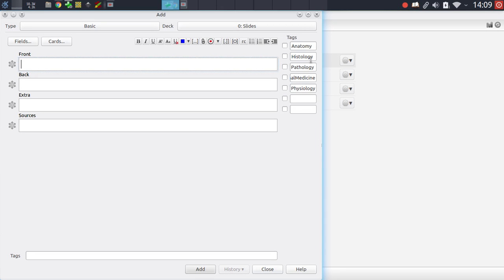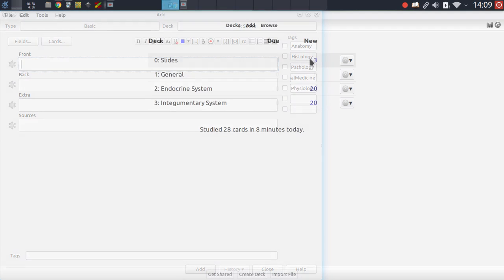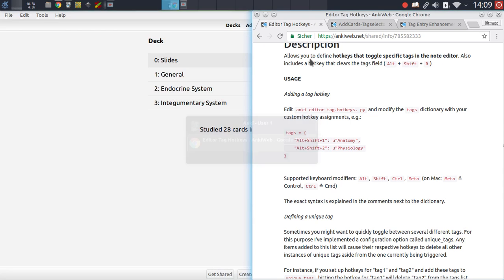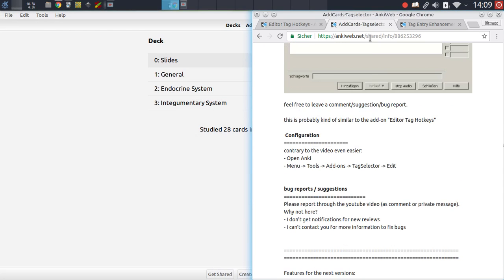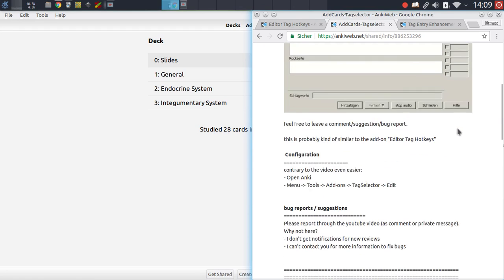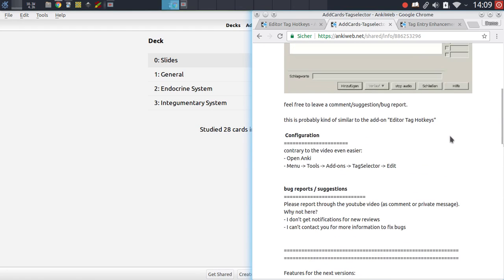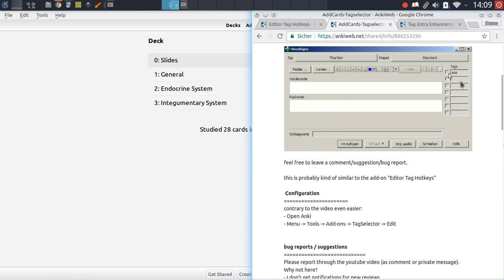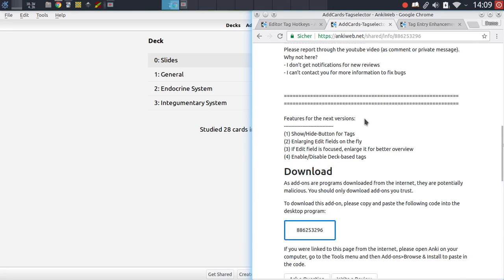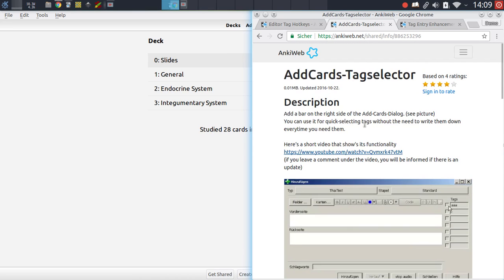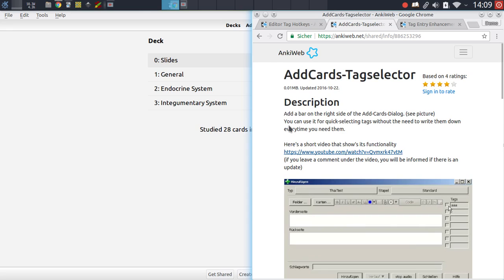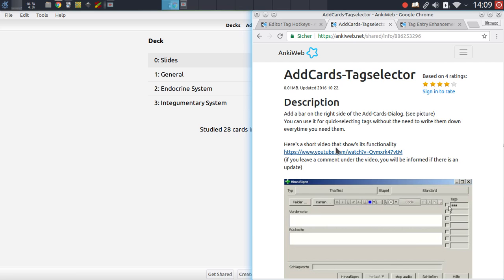That's the add cards tag selector add-on. You can customize this as well. There are multiple configuration options. You can change how many of these fields should appear in here, you can change how wide they should be, etc. All of that is documented in the text here, but there's also a fantastic instruction video by the add-on author which is also linked in the add-on description, so make sure to check that out to find out how to use this add-on.